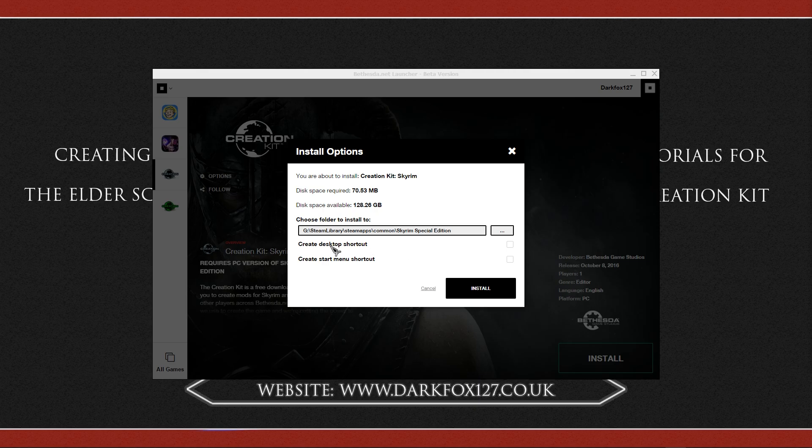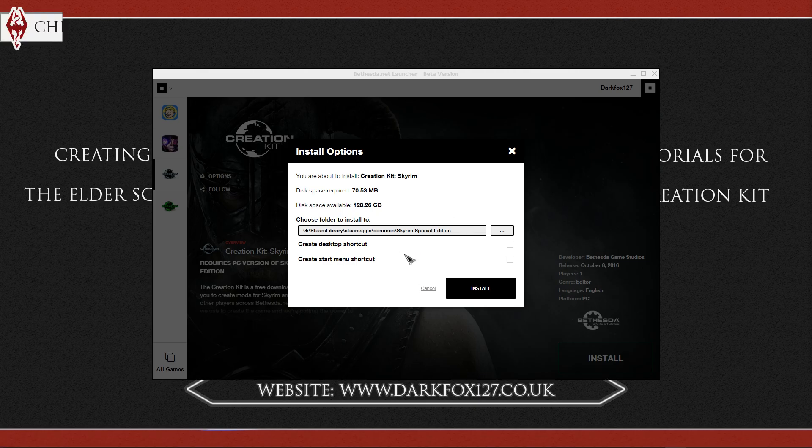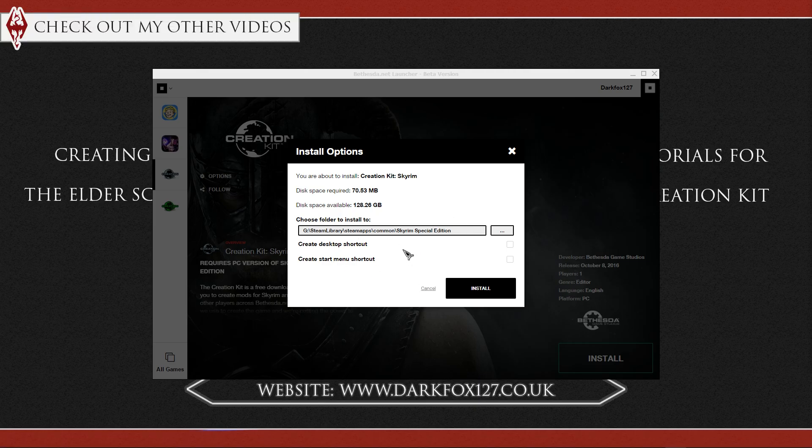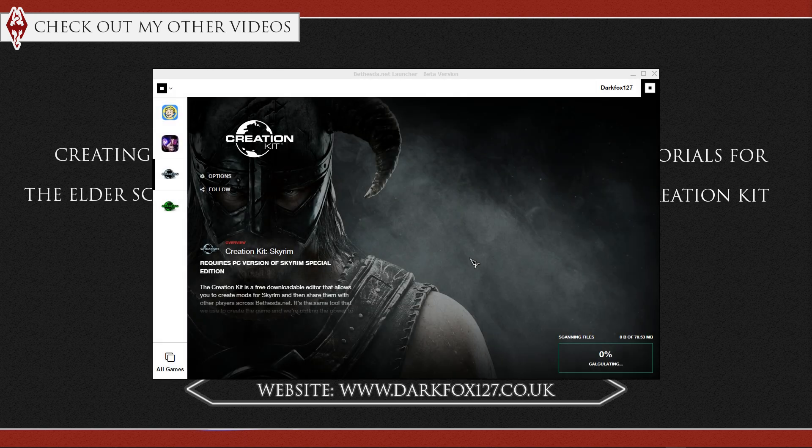So you can of course have a desktop shortcut or a start menu shortcut. I am not going to have either. I would like to go and put it in my taskbar where pretty much everything else goes. And I am just going to go ahead and hit install.